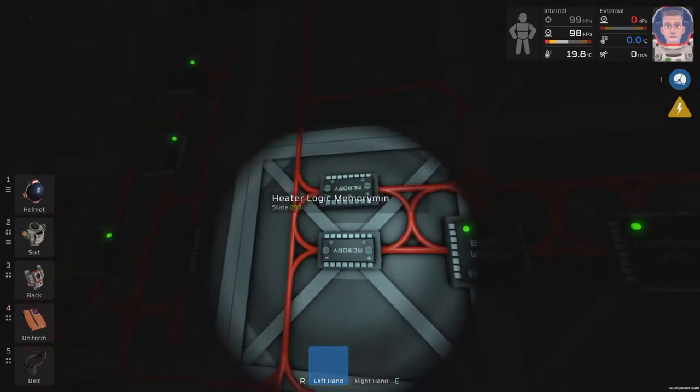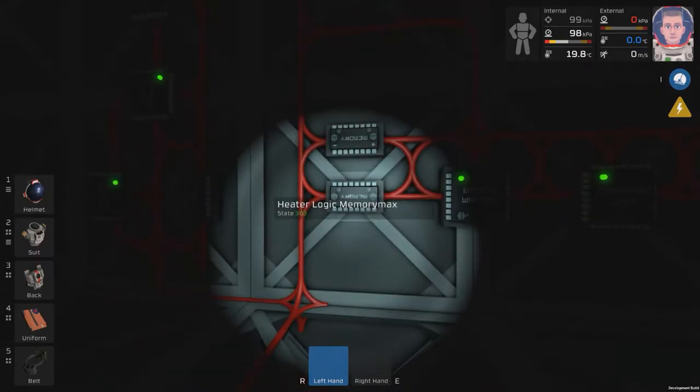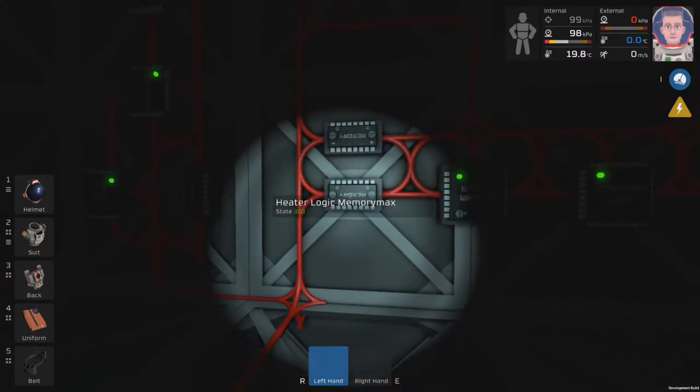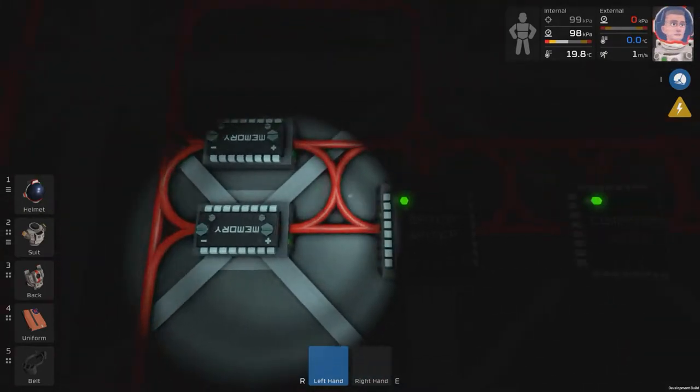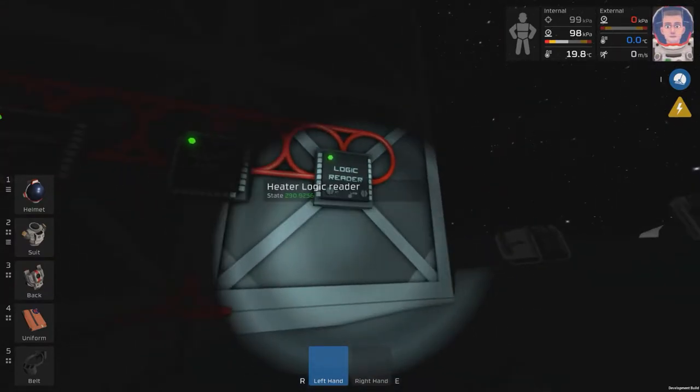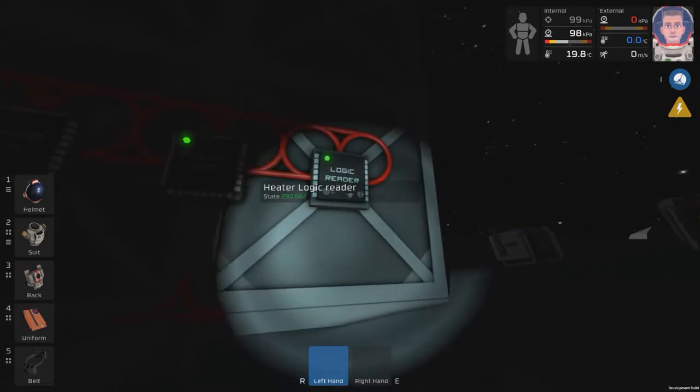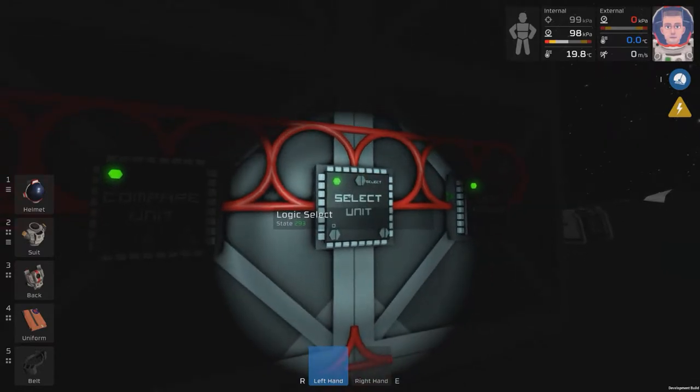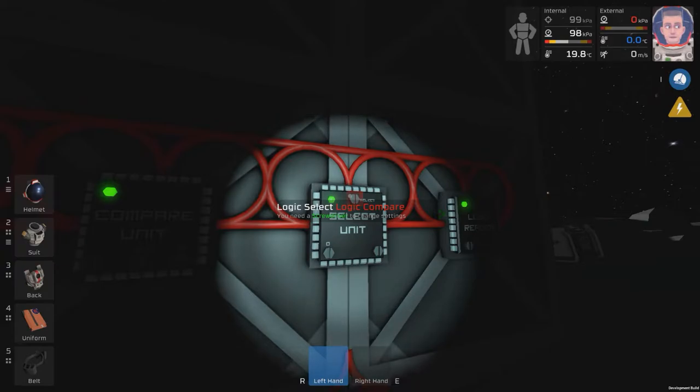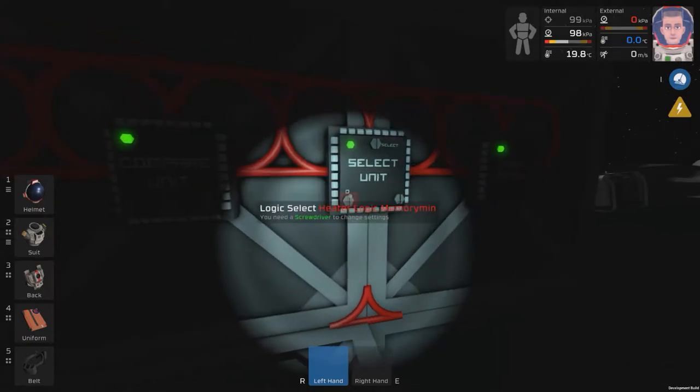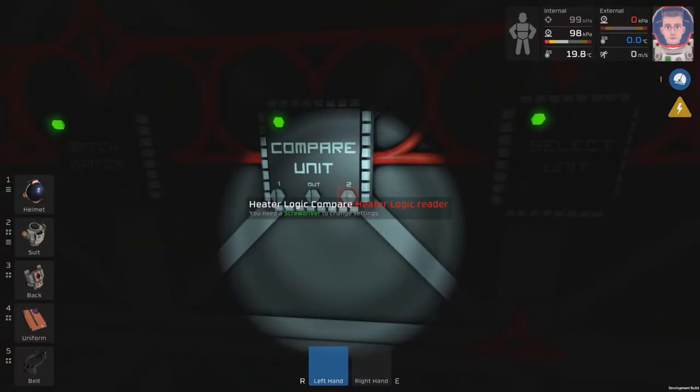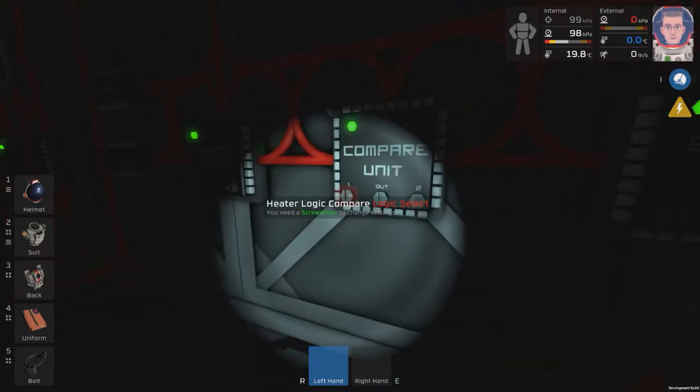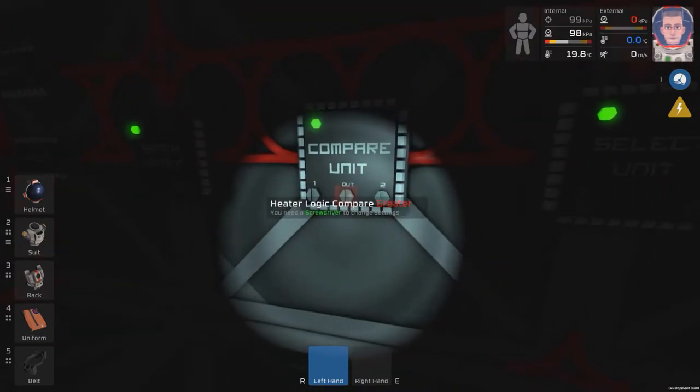I'm just going to show you how this basically works. We've got two memory chips, one with the minimum temperature of 20, and maximum temperature of 30. That's in Kelvin, 293 and 303. Over here, we have the logic reader, which is connected to the gas sensor that's inside the room, reading the temperature. Here we have a select unit. Select unit you can create with the processor chip. It's got the output on the logic compare here. It has logic memory max and logic memory min, linked up to the two memory chips. The compare unit is comparing the temperature readout from the logic reader against the settings on the logic select, the min max on the select unit, and it's set to greater than. It's feeding into the batch writer, which is telling the heater to switch on.